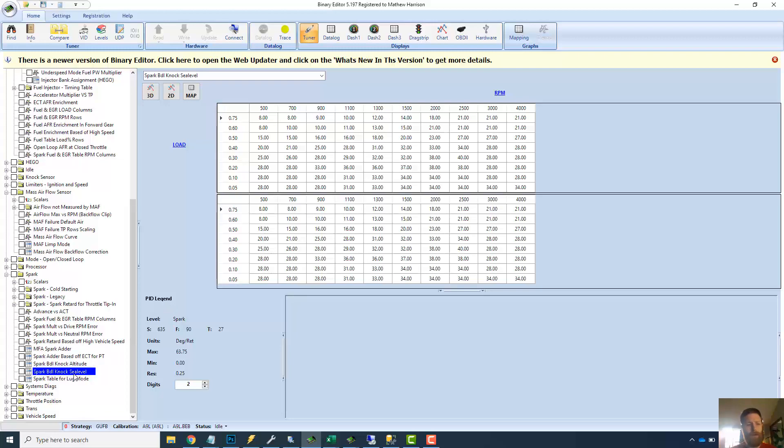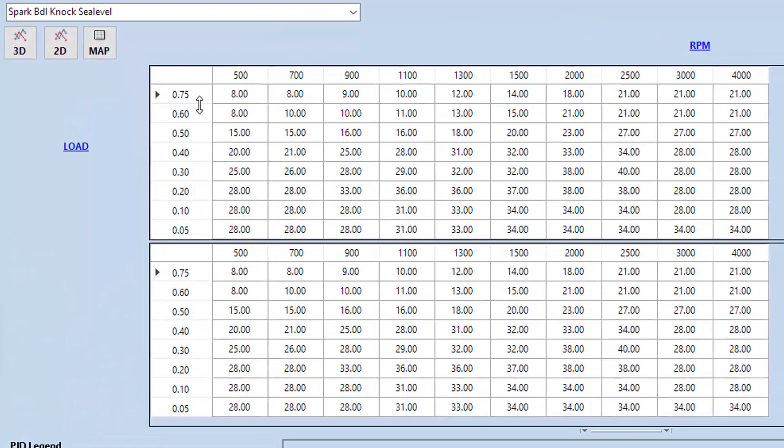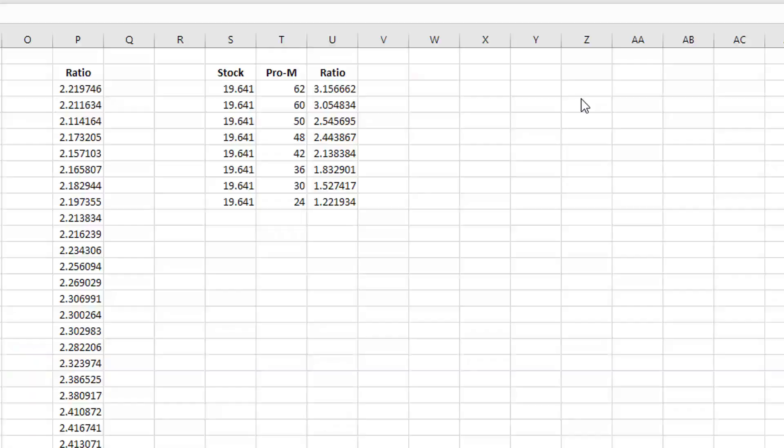When you look in here, this is your sea level spark table. RPMs across the top, load across the left. The idea in general is that the harder you're pushing your engine, the higher the load is. I'm not going to get into all the specifics, but let's say your load is way up at 75. You're pushing the car pretty hard, whatever. And at this particular RPM you'd have 18 degrees of timing.